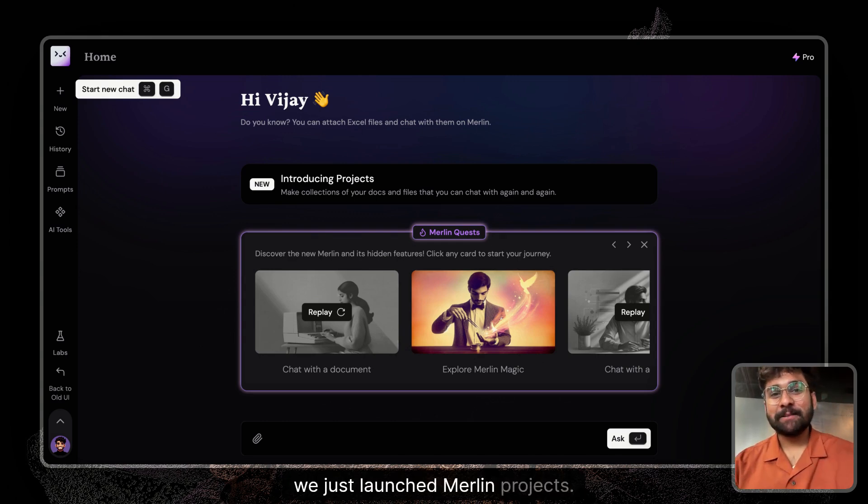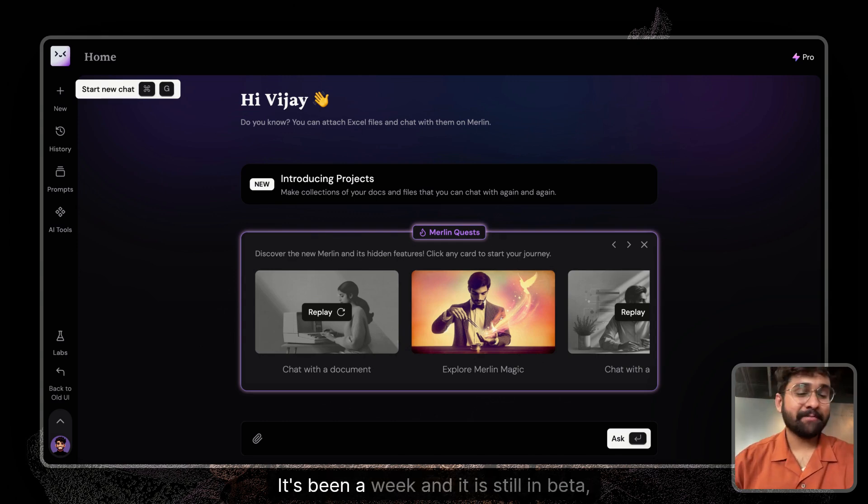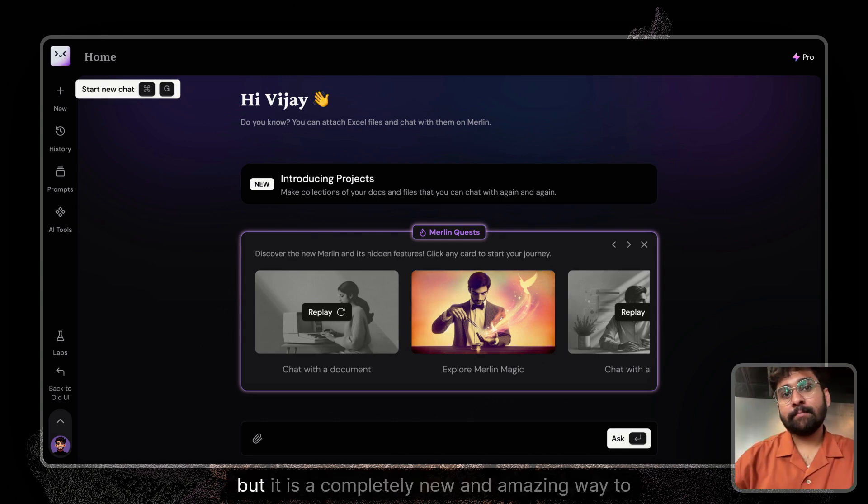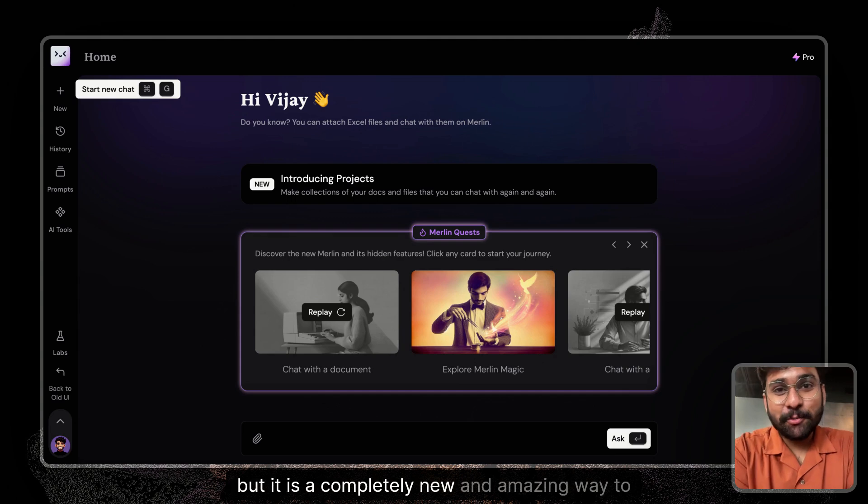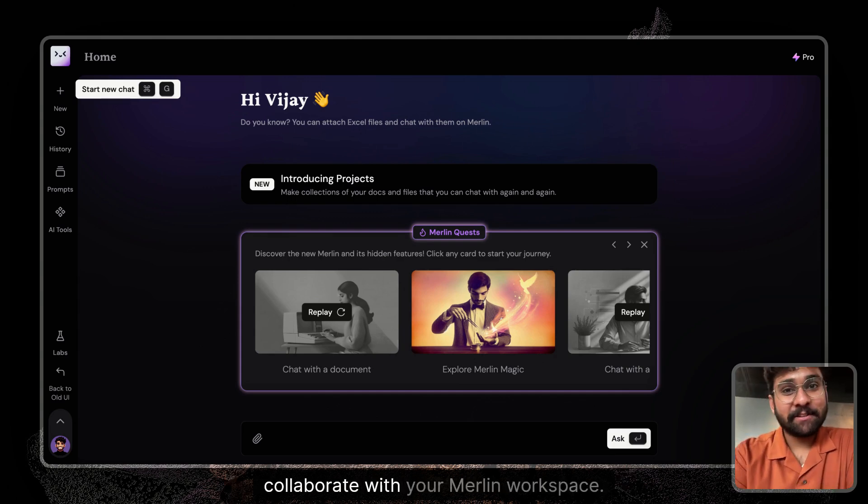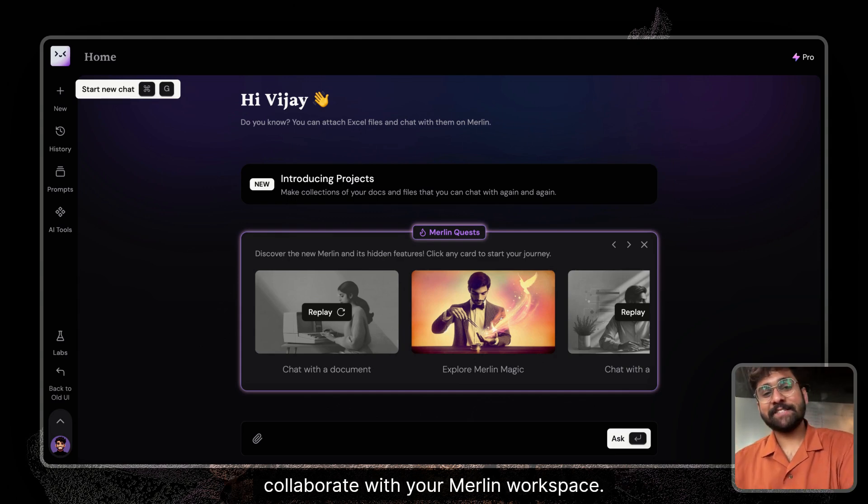We just launched Merlin Projects. It's been a week. It is still in beta, but it's a completely new and amazing way to collaborate with your Merlin workspace.